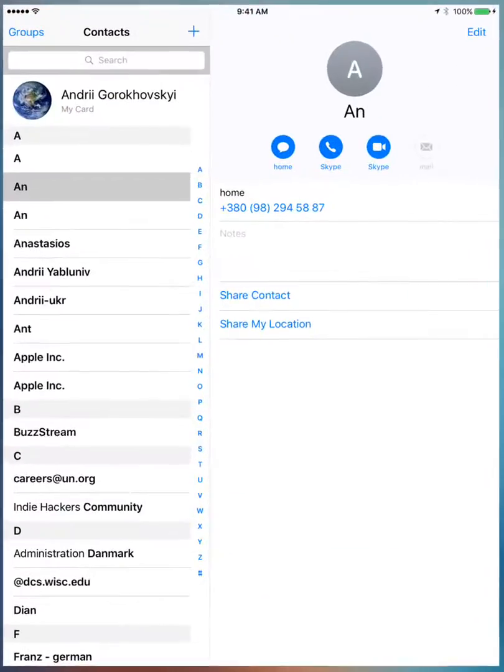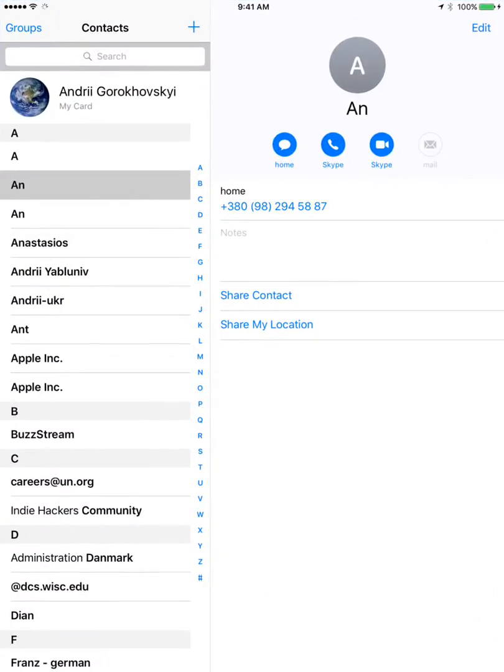Going through the Contacts app, then you just select a contact which you want to have deleted.